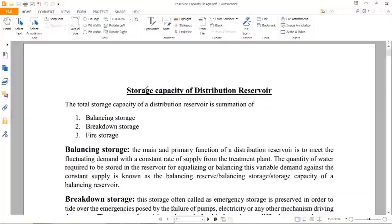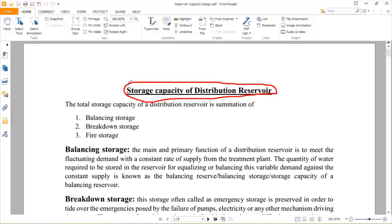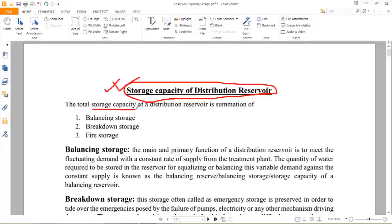Hello everyone, today we will discuss about storage capacity of distribution reservoirs. Before going to design the storage capacity, let us know about the different types of storage. There are three types: first is balancing storage, second is breakdown storage, and third is fire storage.